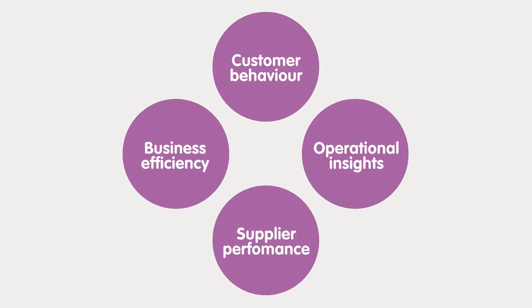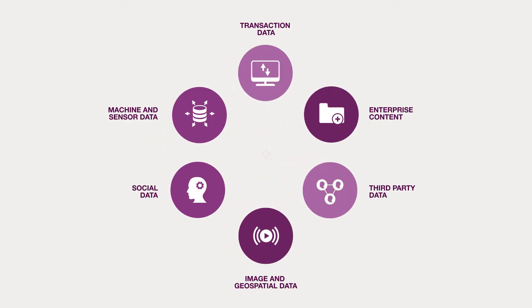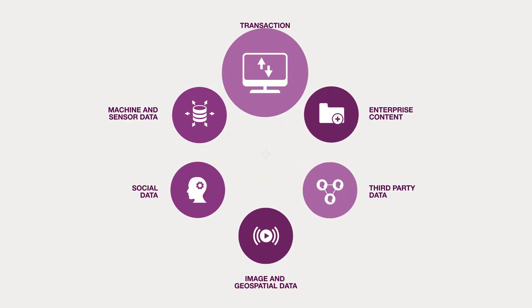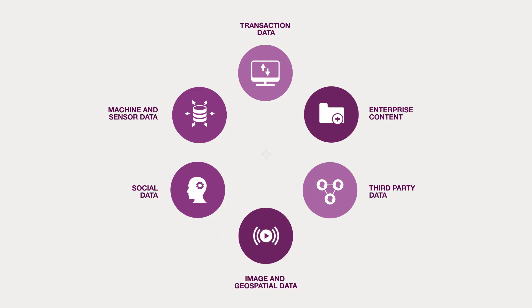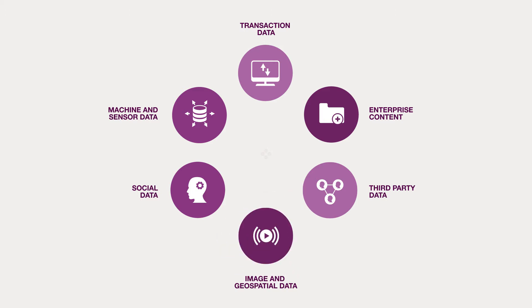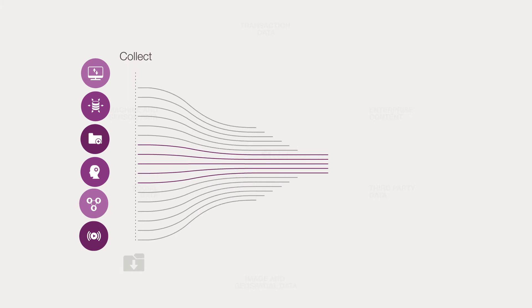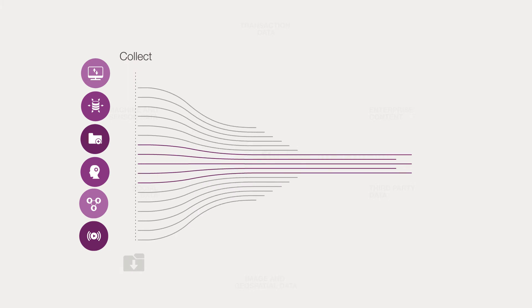When you know what questions you need to answer, you know what data you need to collect. We can collect data from any source: machine or sensor data, transaction data, image and geospatial data, data collected in real time or via manually updated files. We can collect any data without changing the way it is generated.